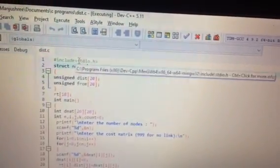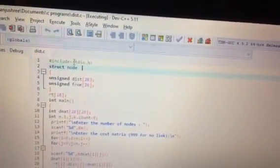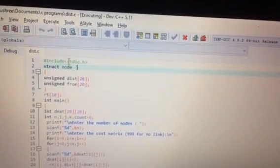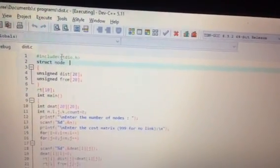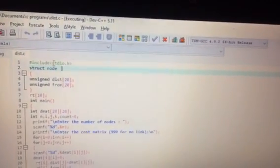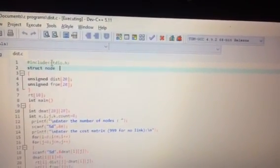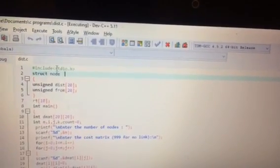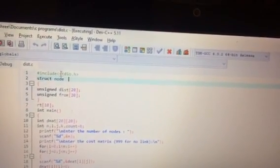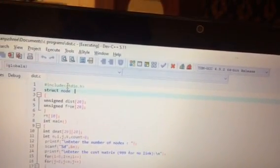Now let's understand the line-by-line explanation of the distance vector routing program. First is #include stdio.h — it is a header file which includes the standard input and output functions used to type the printf and scanf functions.